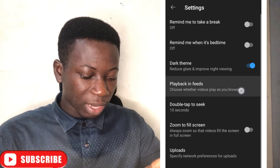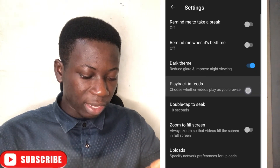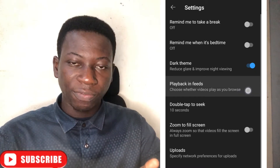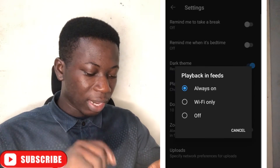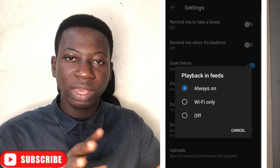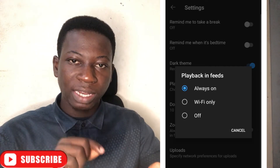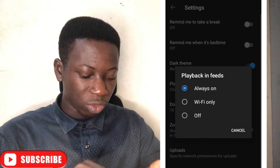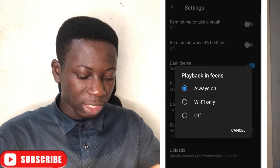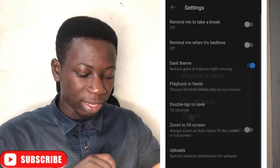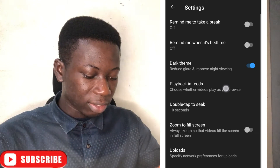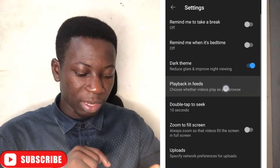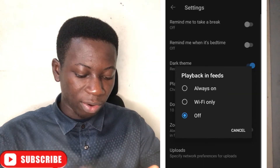Now you can see the second option here — Playback in Feeds. Go to that one. This is the first way that you can save data from YouTube. Just turn Playback in Feeds off.